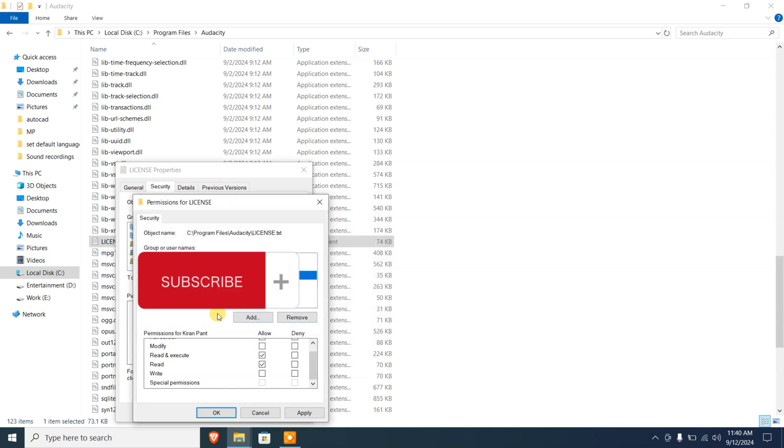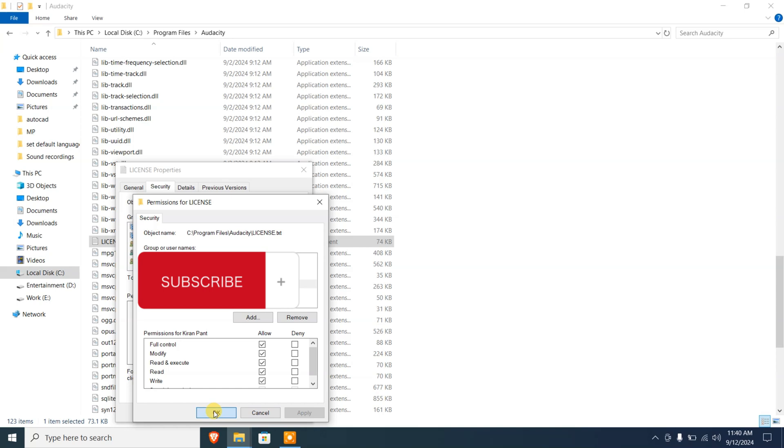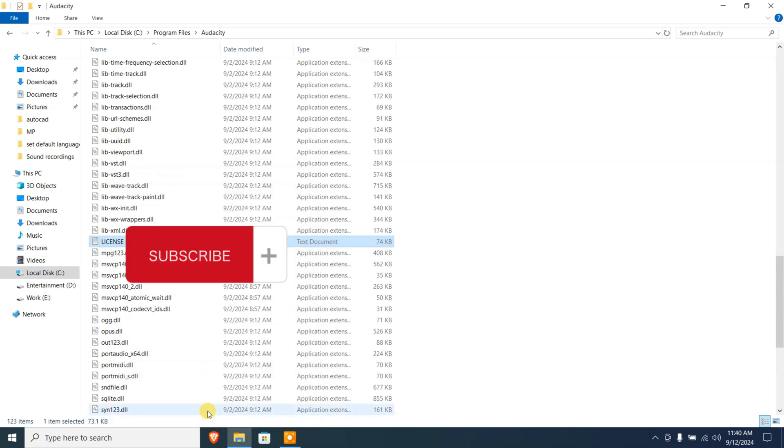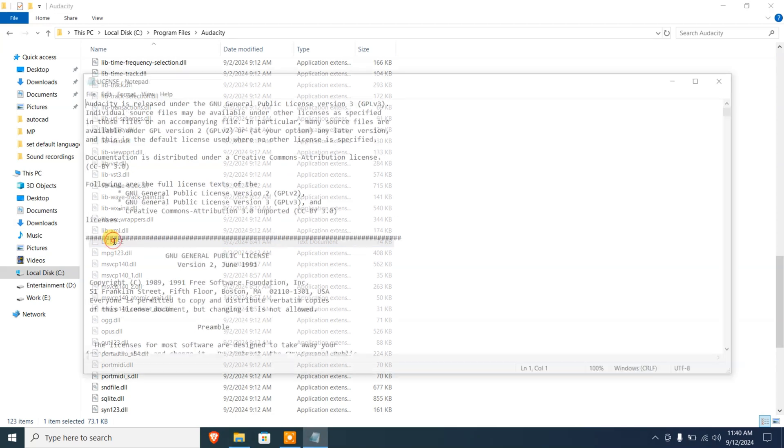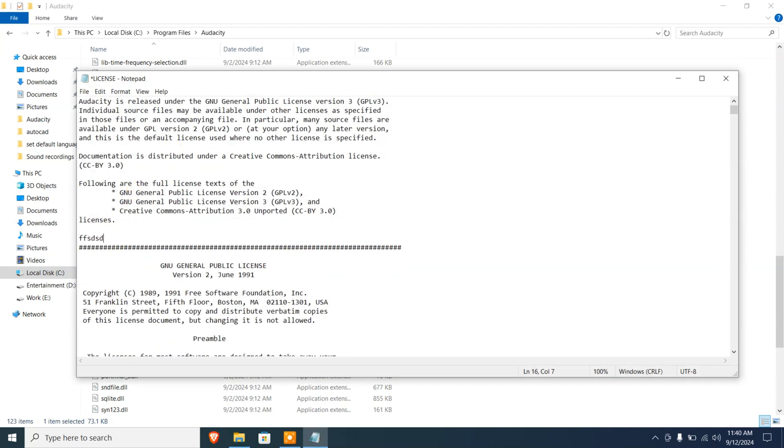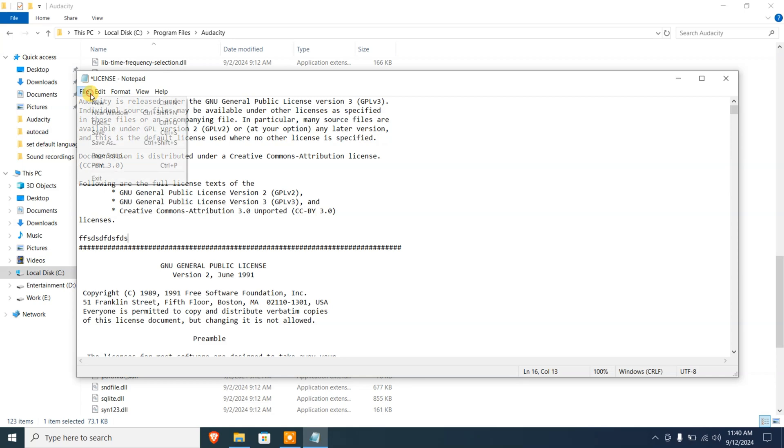Then I'm gonna click on that username and then give it full control, and then apply it, and then Okay. Then click on Okay, and then I'm gonna double-click on it and make some changes like I'm just gonna randomly type something here.